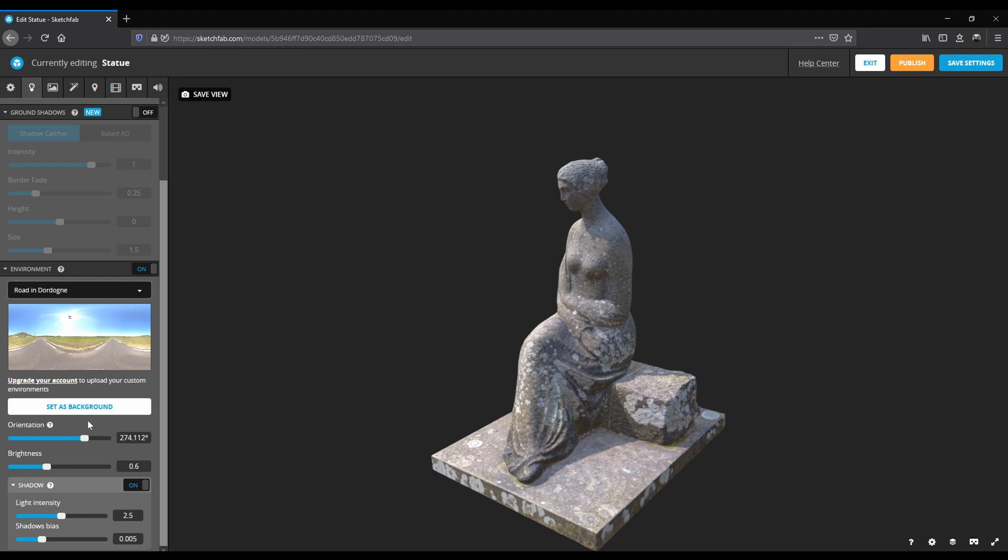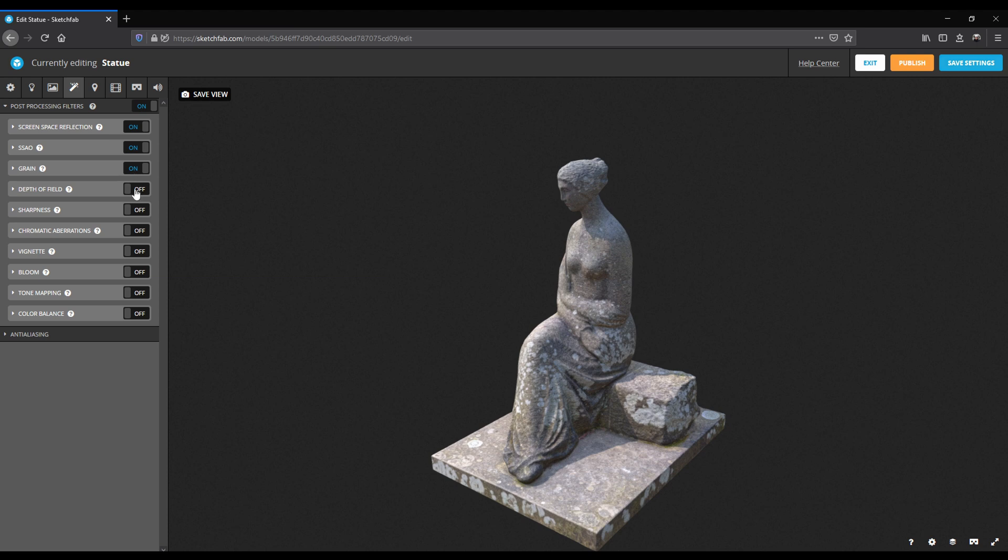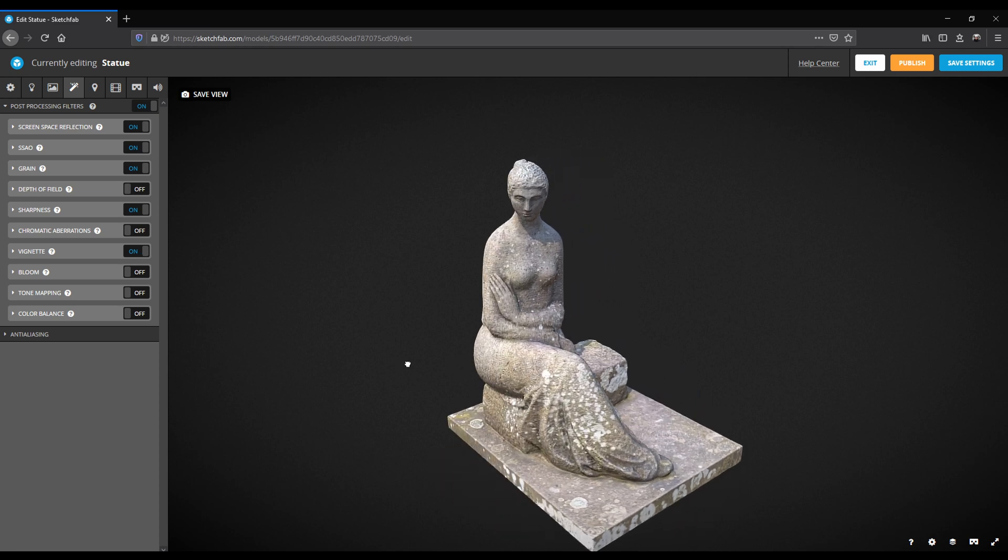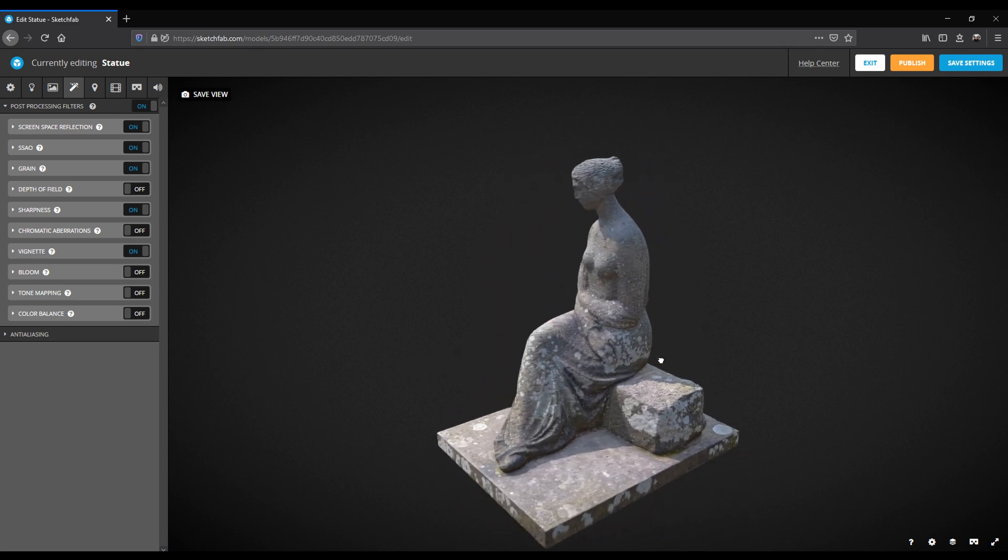I also want to add some post-processing filters to make the render pop a little bit more. Turn on screen space reflections, SSAO, add a little bit of grain, no depth of field, add some sharpness and vignette that darkens the corners of the render.